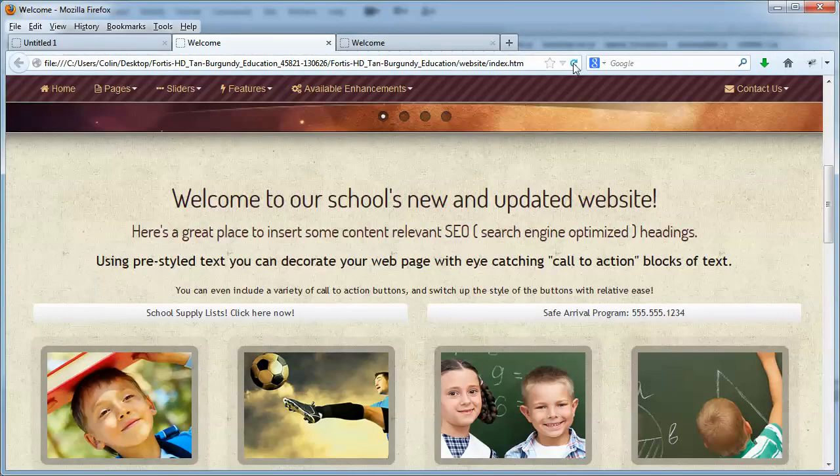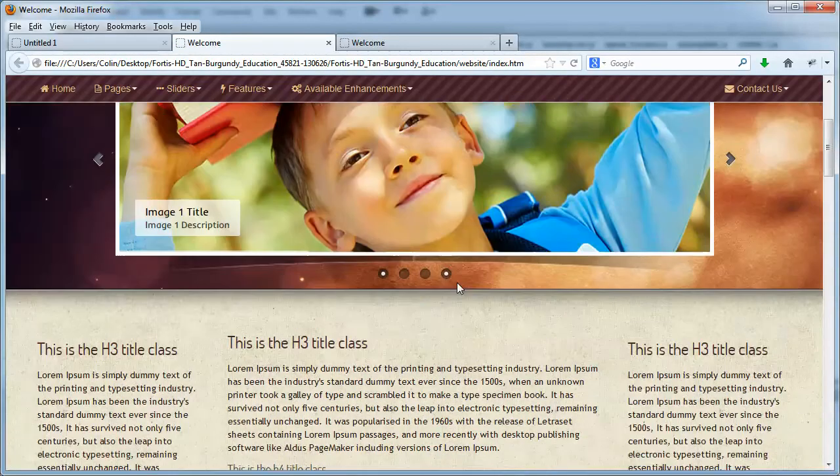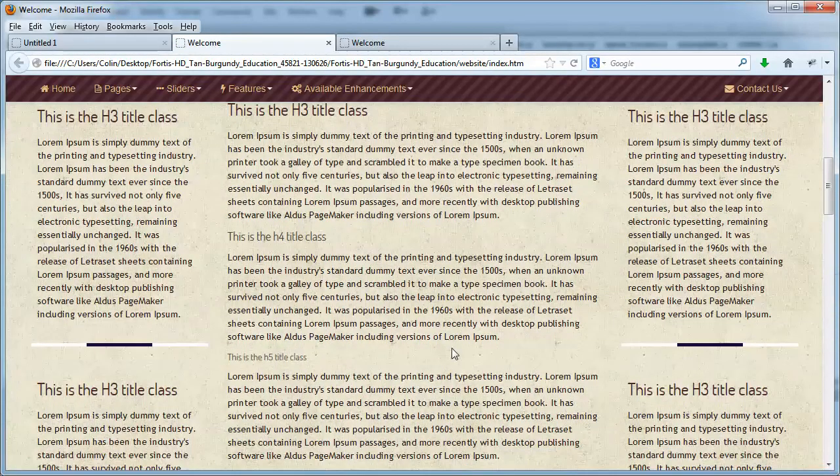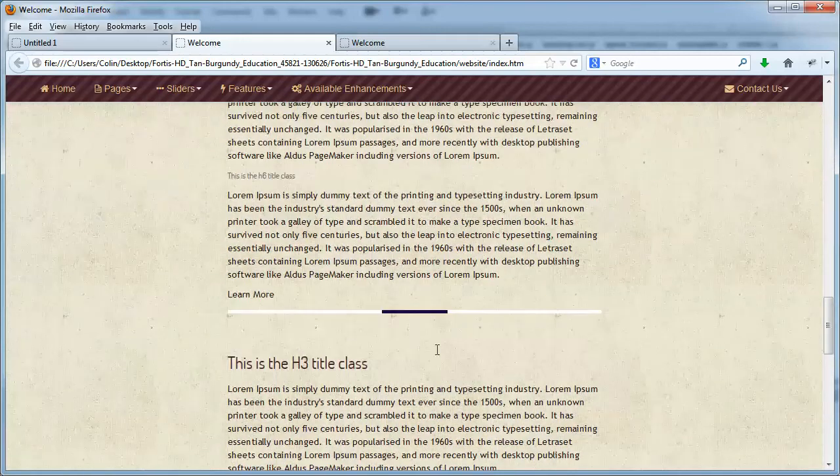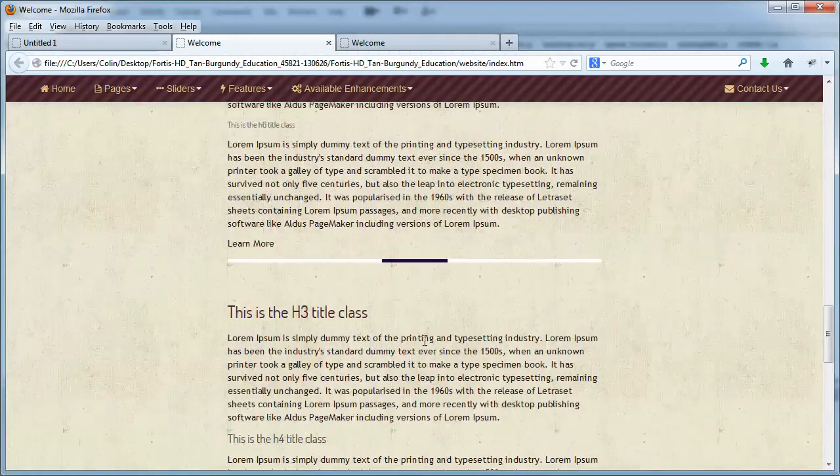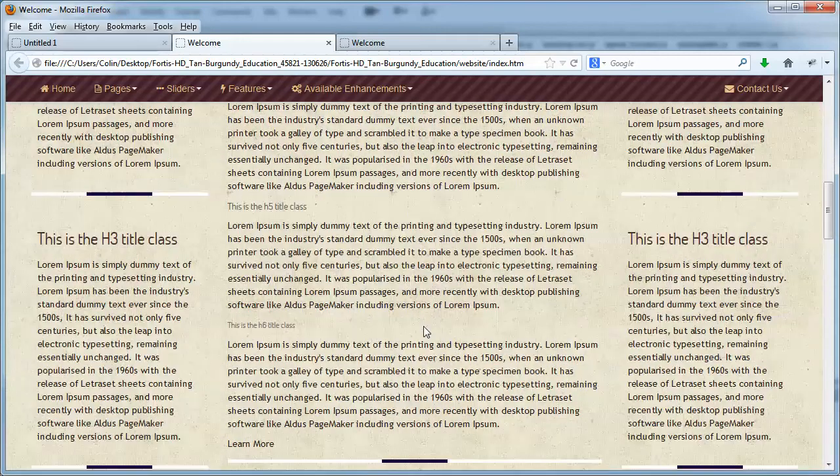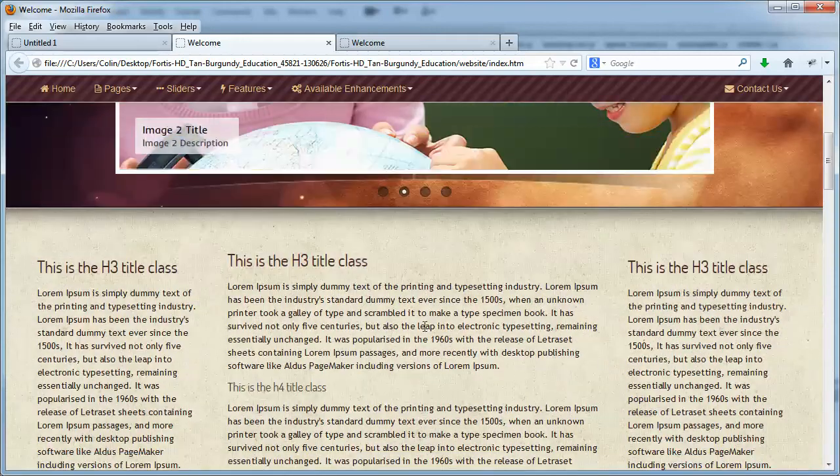Yeah. Hit refresh, and boom. Done. Instantly changes over to the three columns, and now we can just go ahead and edit the text and the content and make it our own.